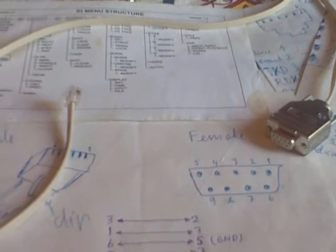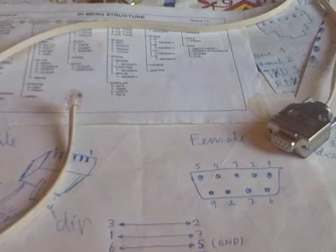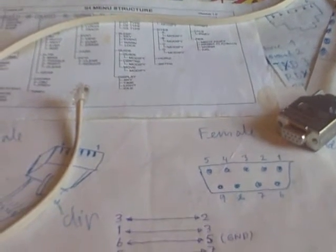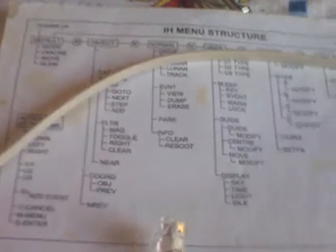Hello, here is the cable I use for connecting the computer to the intelligent hand control, the IHA.